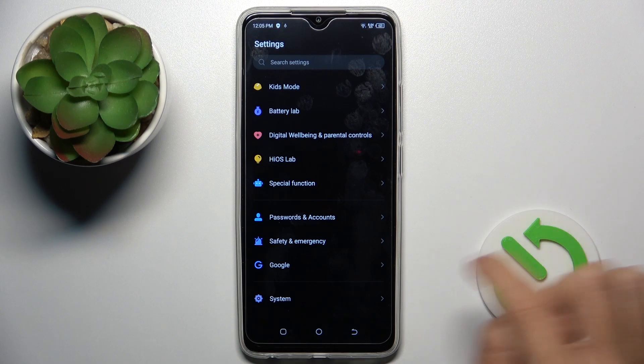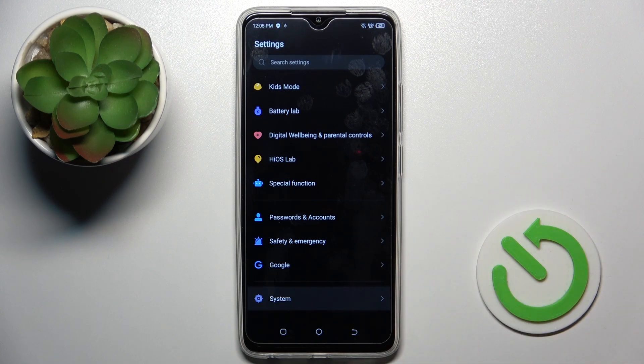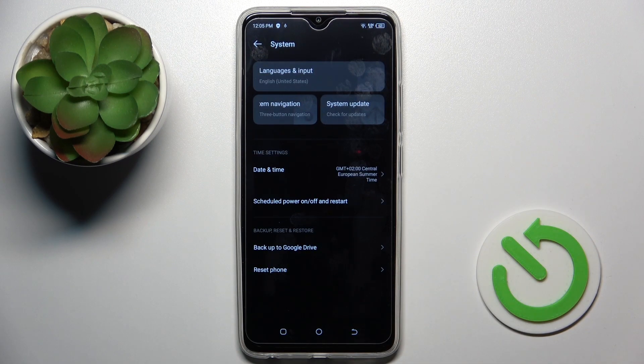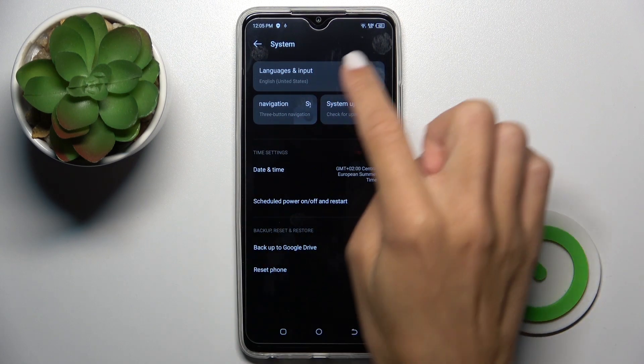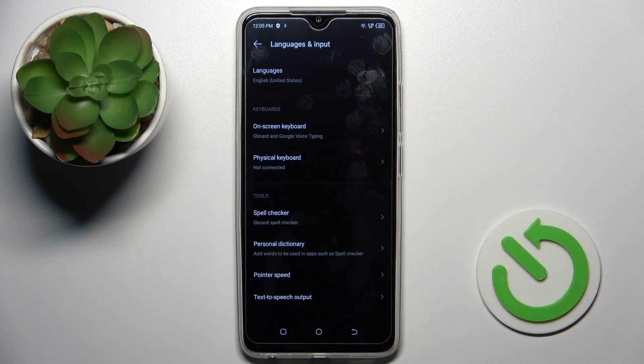So first of all, reach the settings, then find and select system and go to language assignment at the top of the list.